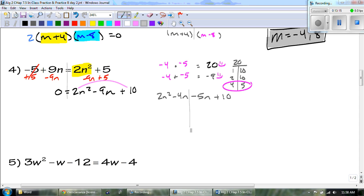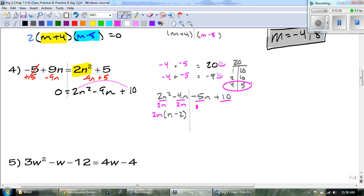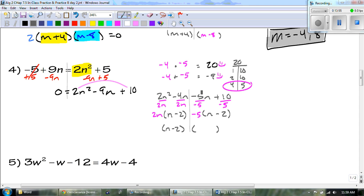The GCF of the first group is 2n. The 2n comes out front and we're left with n minus 2. What's the GCF of the back? It should be negative 5. Negative 5 comes out front, and I'm left with n minus 2 — they have to match. Check: 10 divided by negative 5 is negative 2. So our two binomials are n minus 2 and 2n minus 5.